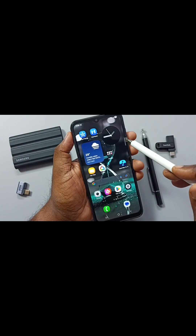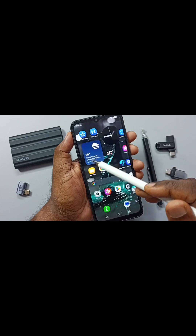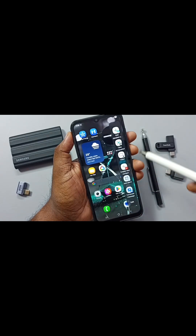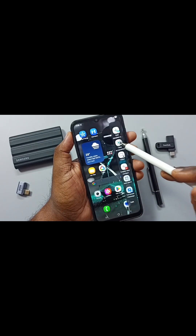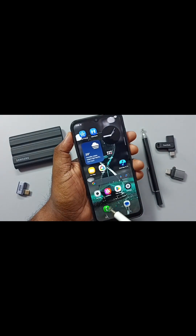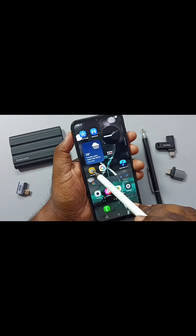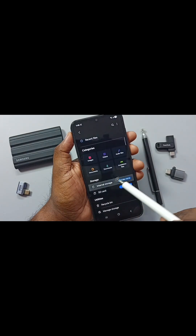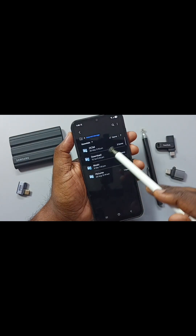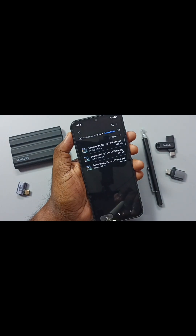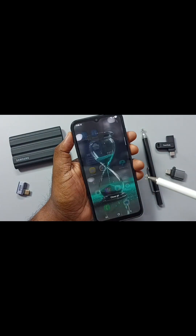Then tap on the edge panel handle — from the right side swipe to the left, again from the right swipe to the left. This is the Task Panel. Here tap on Screenshot. See, screenshot is ready. Then go to My Files, internal storage, DCIM, Screenshots. Here you can see the screenshot. This is method four.